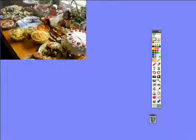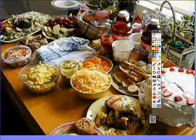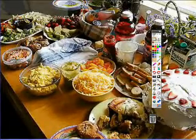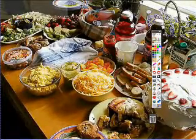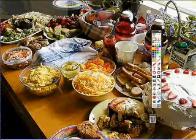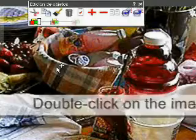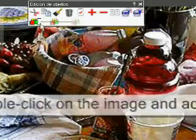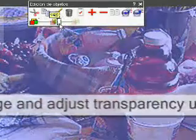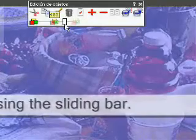You now need to adjust the size of the image so that it completely fills your flipchart page. What we're going to do is make this object more transparent so that it blends in with the background of the flipchart. In Promethean, this is done by double-clicking on the image and then using the sliding bar as shown here.